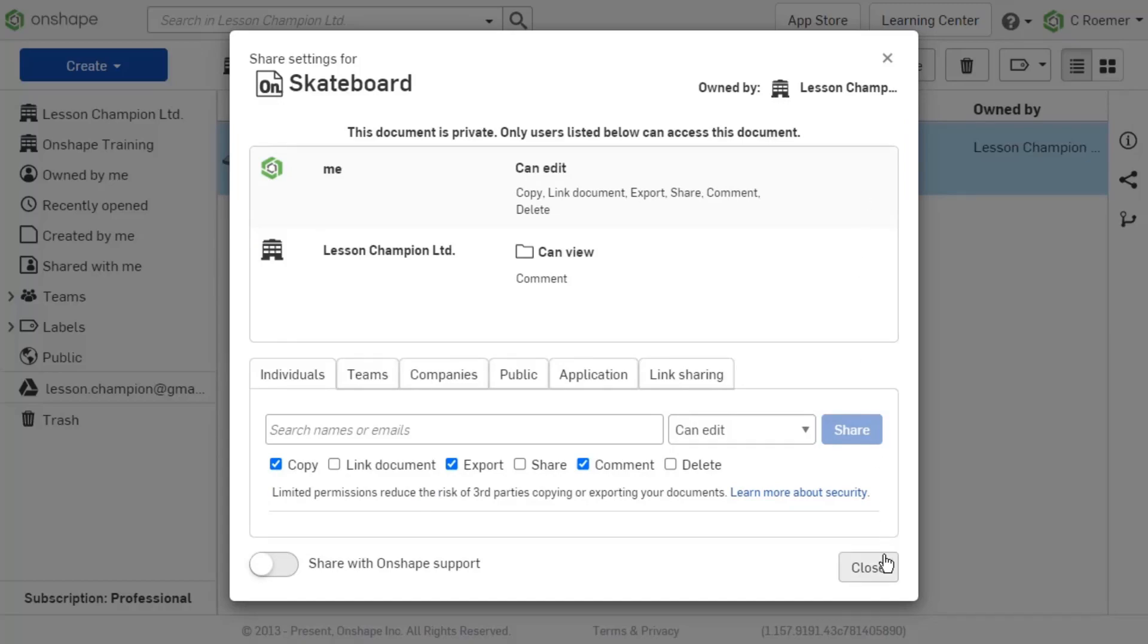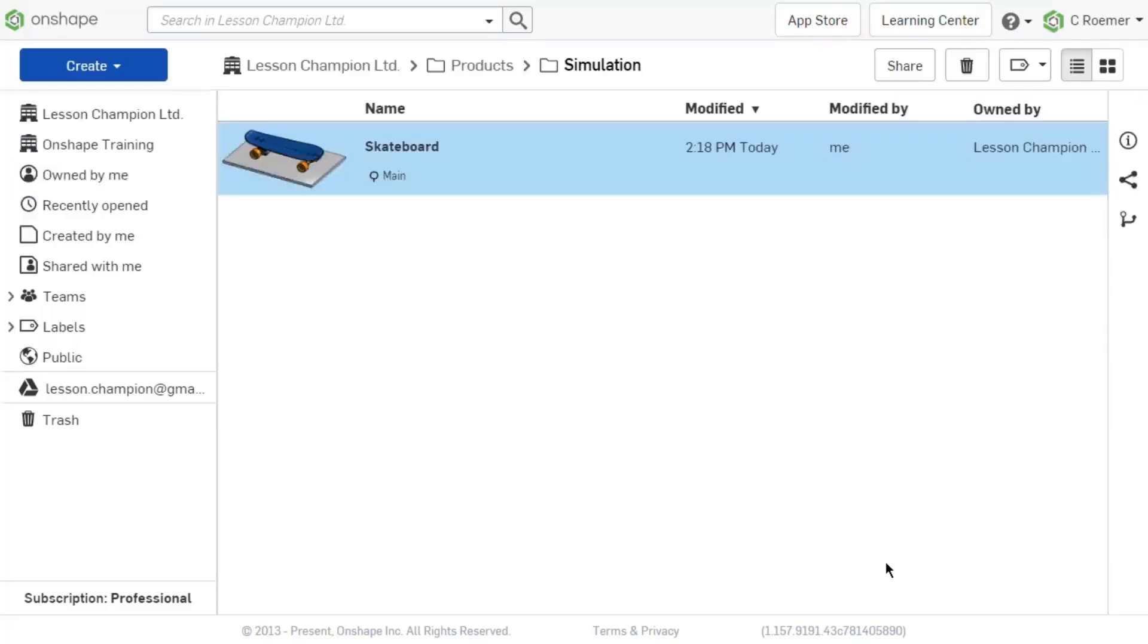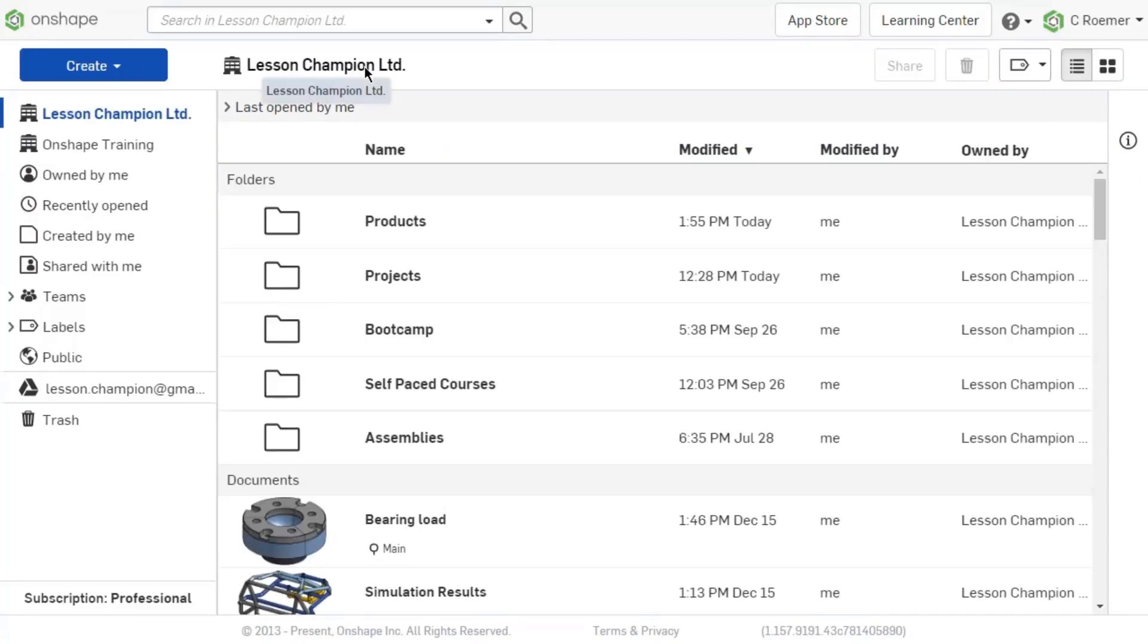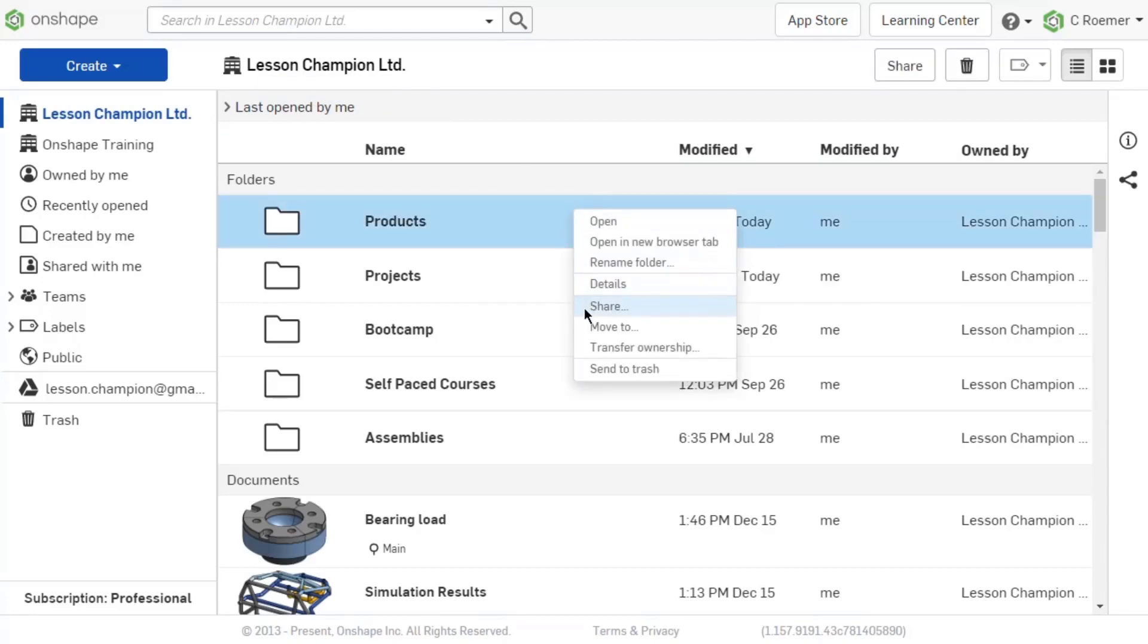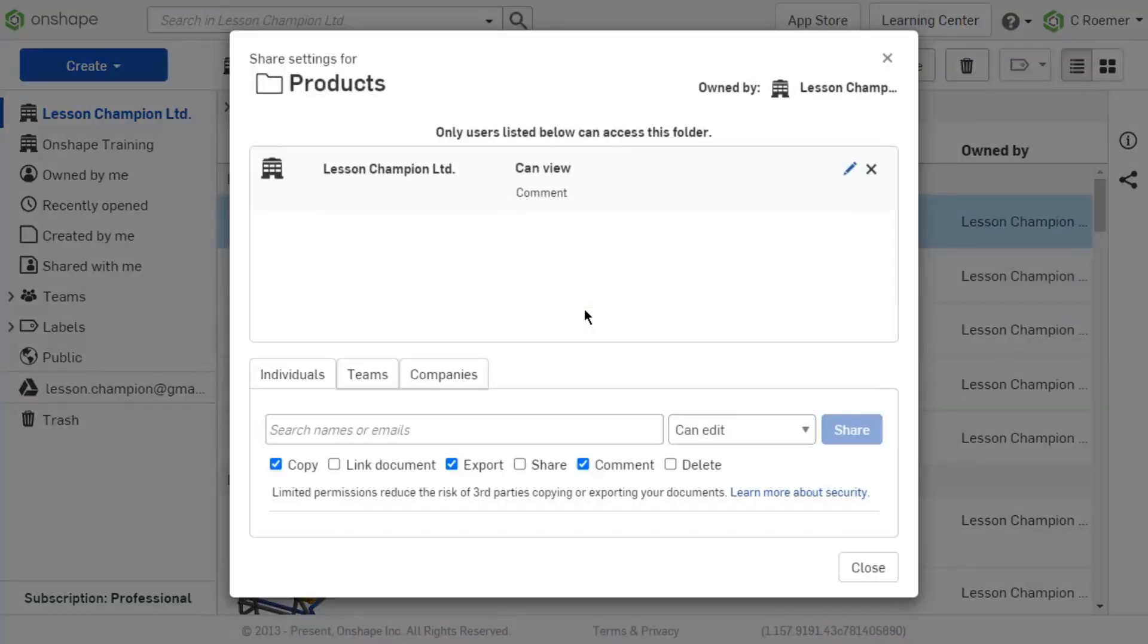CAD share permissions differ from platform to platform, but Onshape makes giving, changing, and removing permissions to other users, teams, and the entire company an easy process.